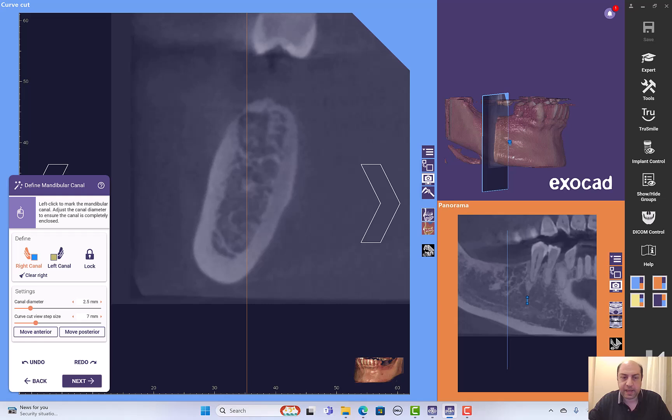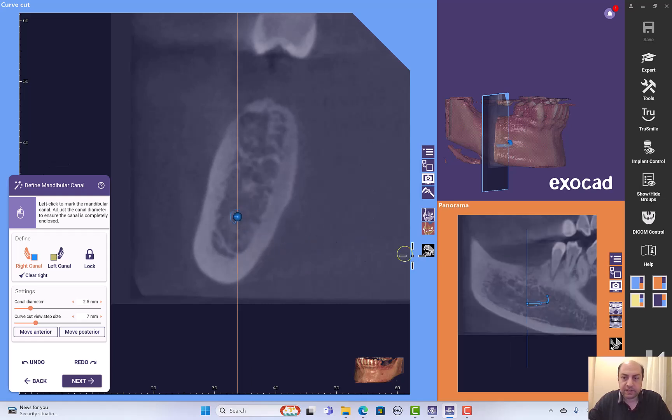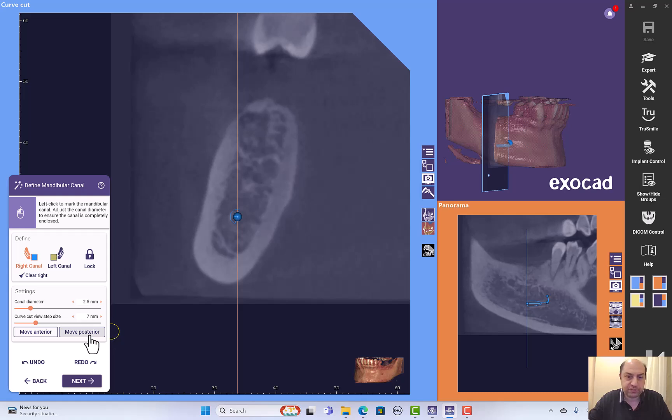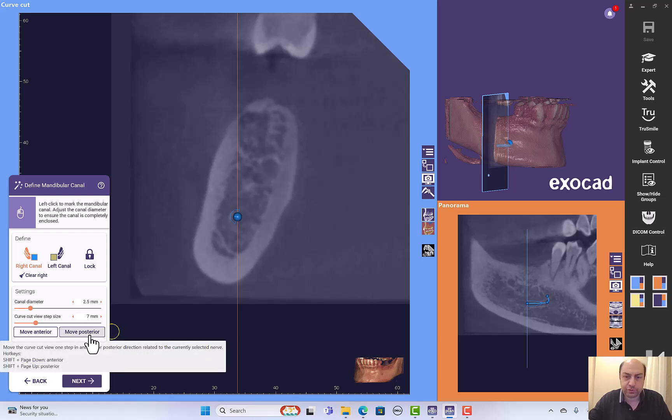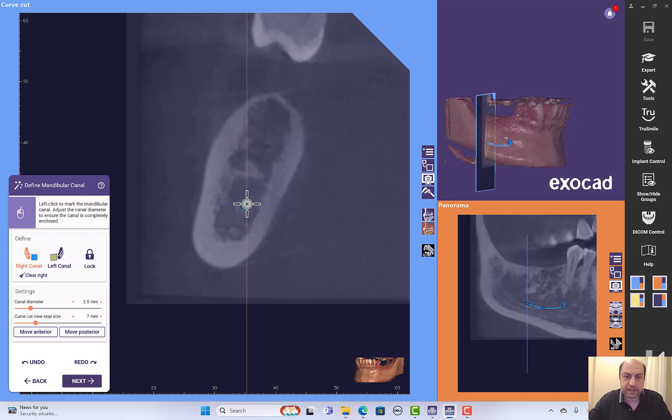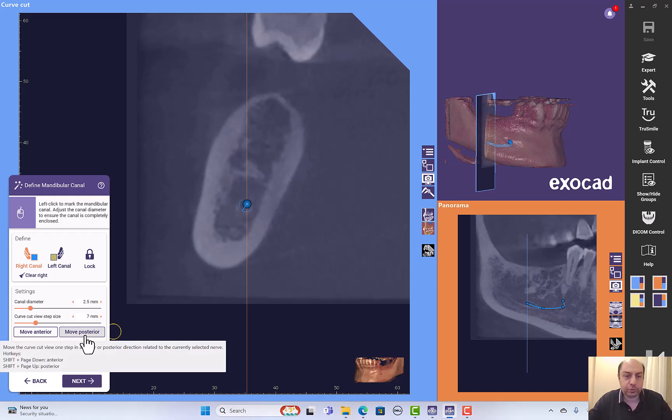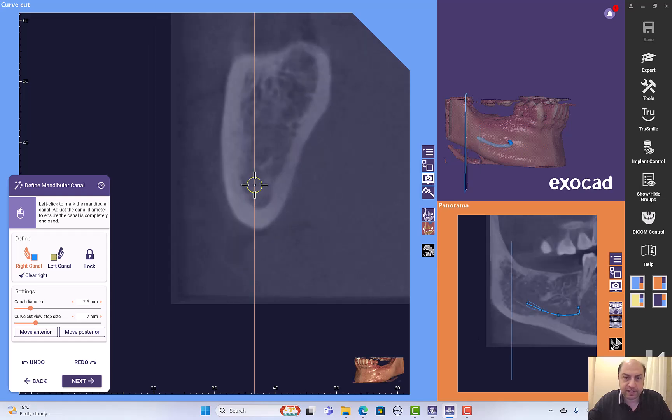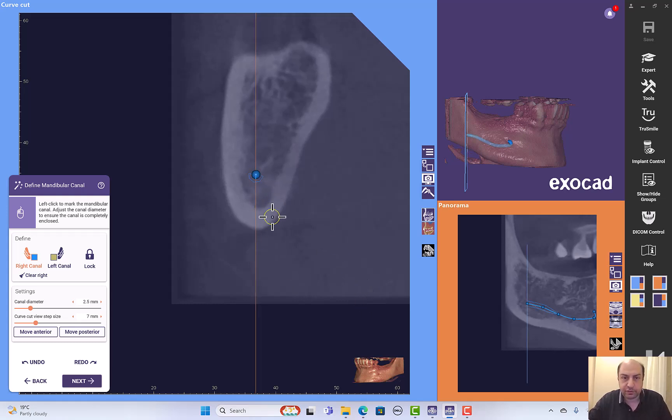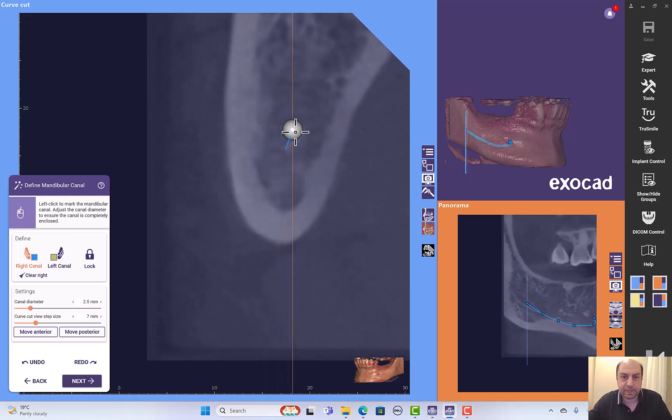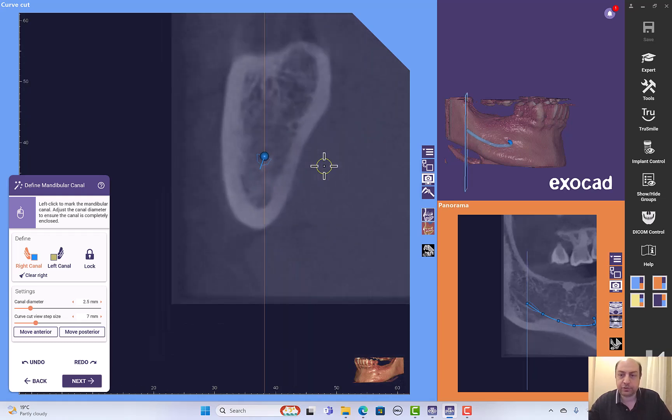This can be time-consuming, so here in the software we have move anterior or move posterior. If we click move posterior, we can put one point at the mandibular canal here. Or if you want to do it with a shortcut, I can move posterior and press shift and left click. Automatically the software will put the point and just go posterior, so I can put the points from posterior area to posterior area without having to navigate through the cuts.